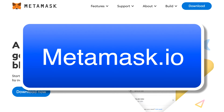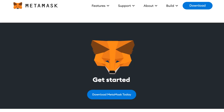So, go to metamask.io, then scroll down to the middle of the page where you will see a section that says "Get Started." We're going to click the button that says "Download MetaMask Today."